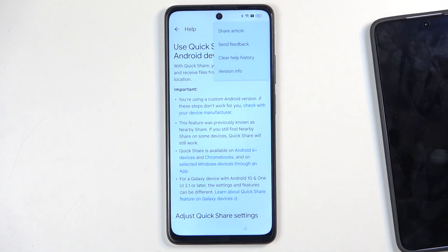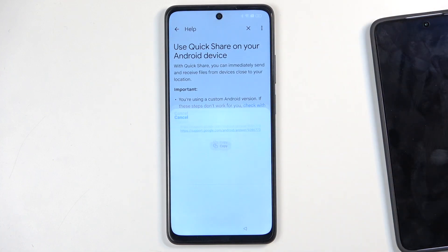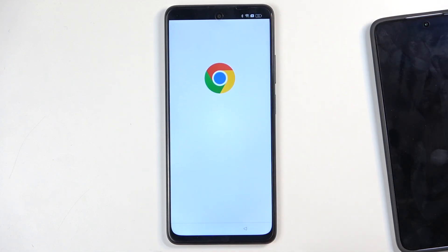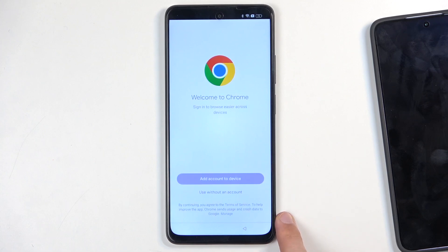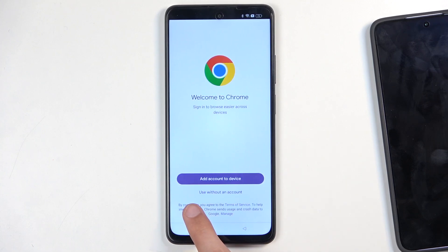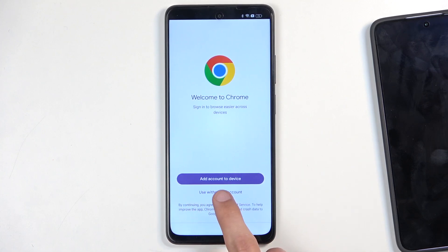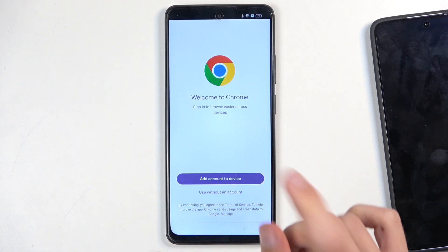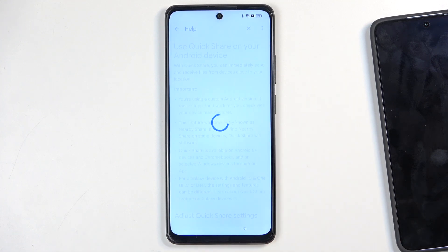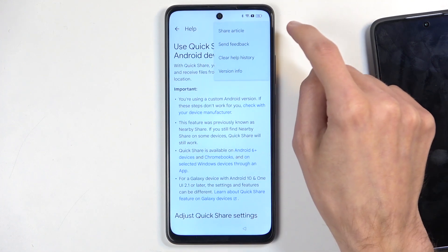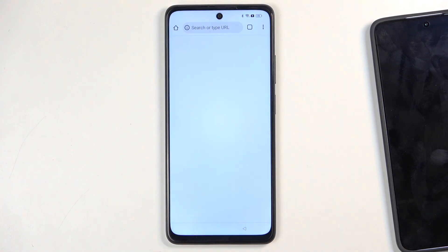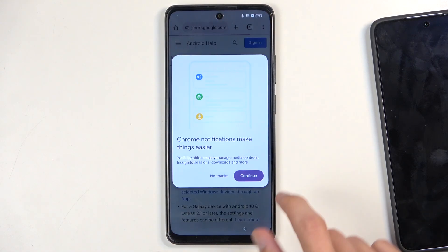Learn more about quick share. Again three dots and then select share article, and choose Chrome. Nothing happened when I press on it, and when I press again it will close — that's fine. We're just going to repeat this process: select share article again, choose Chrome, and this time around it's going to go to the next option which is continue. Select no thanks.